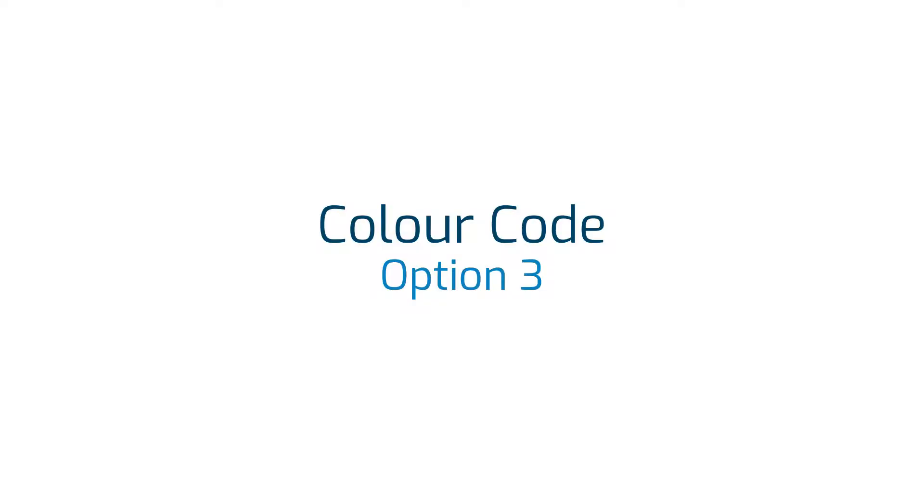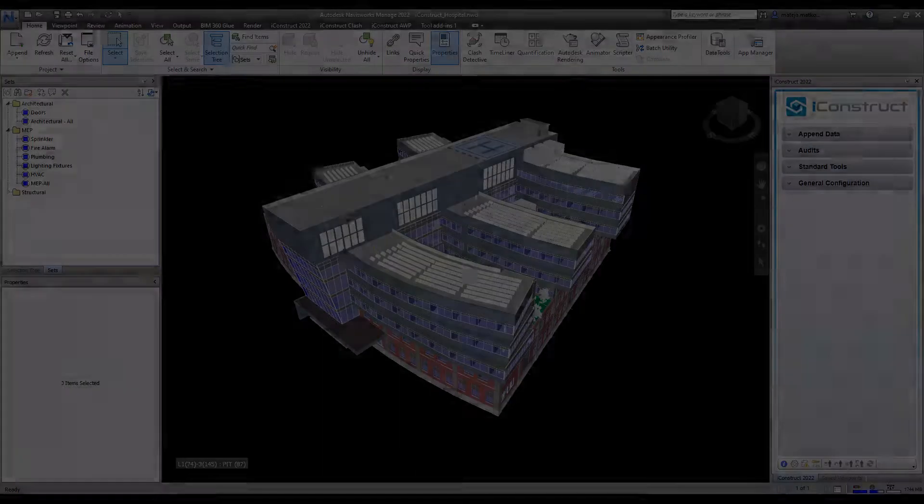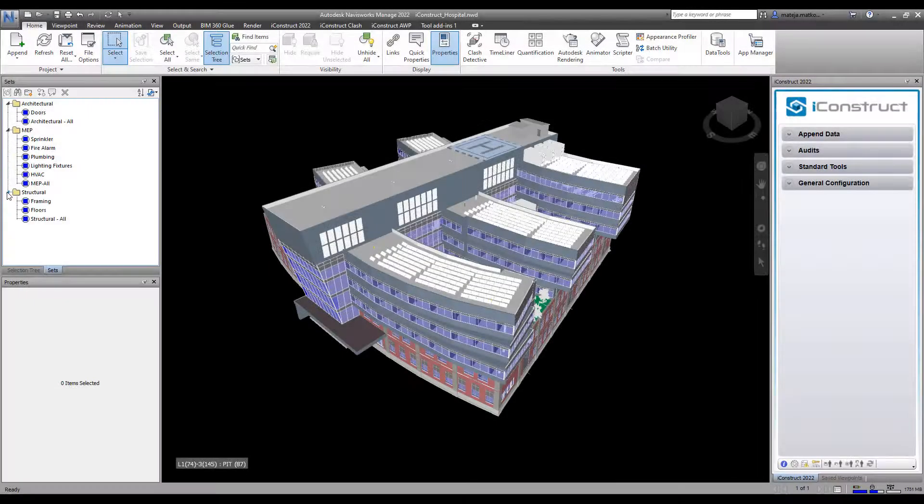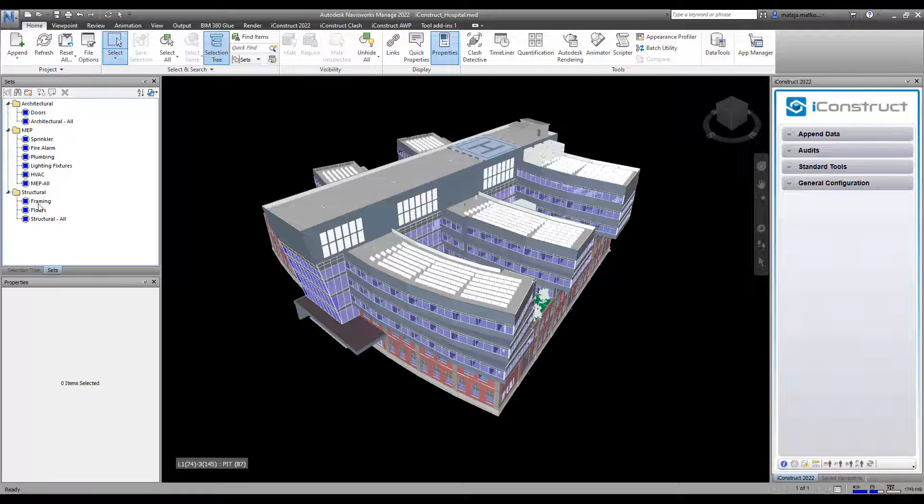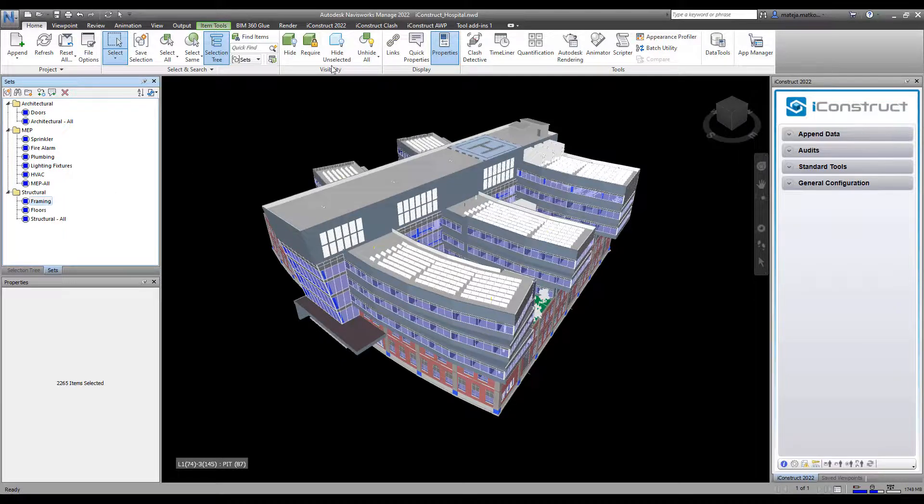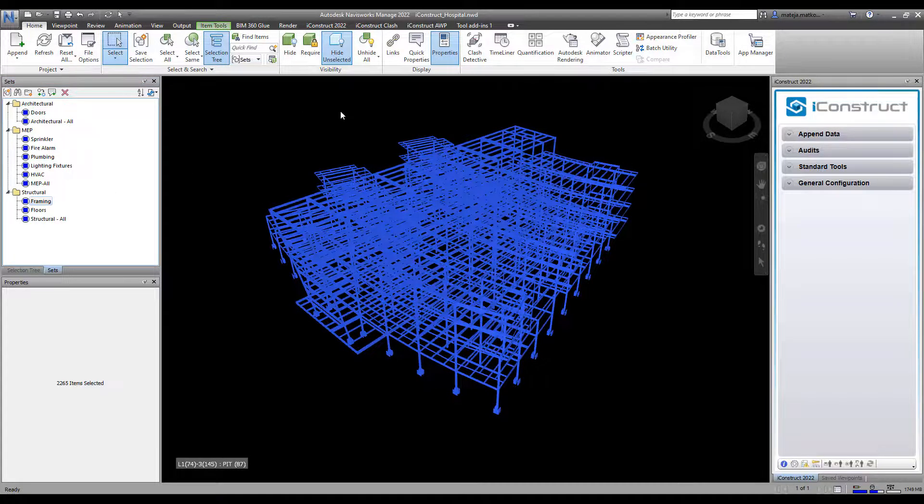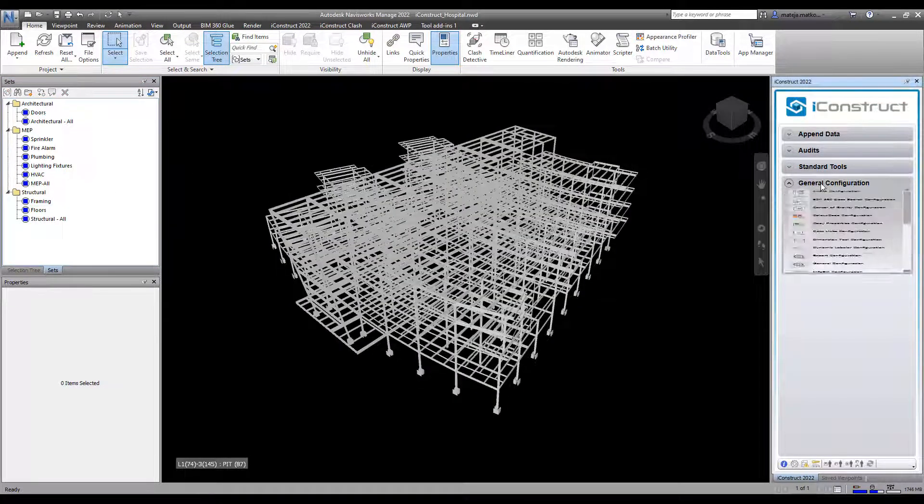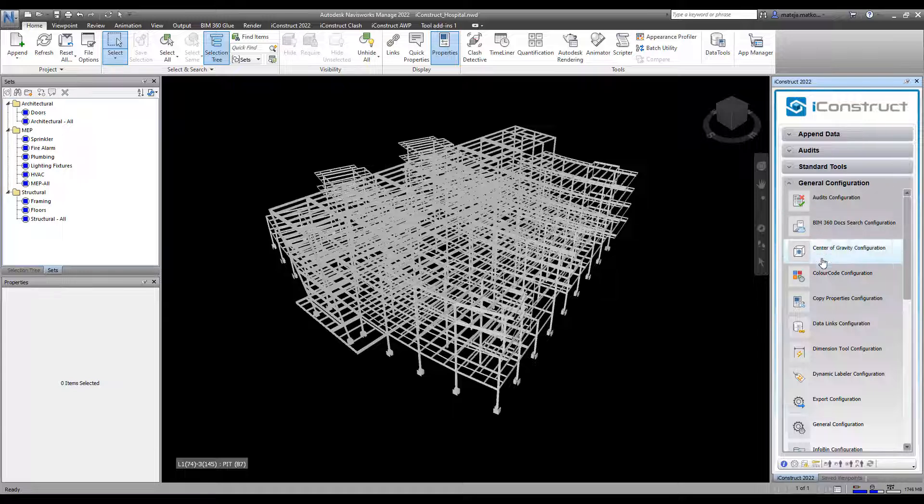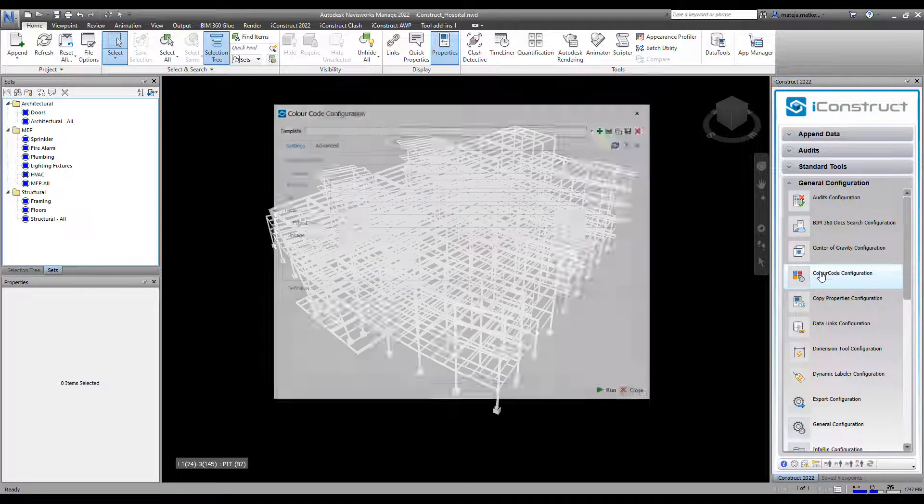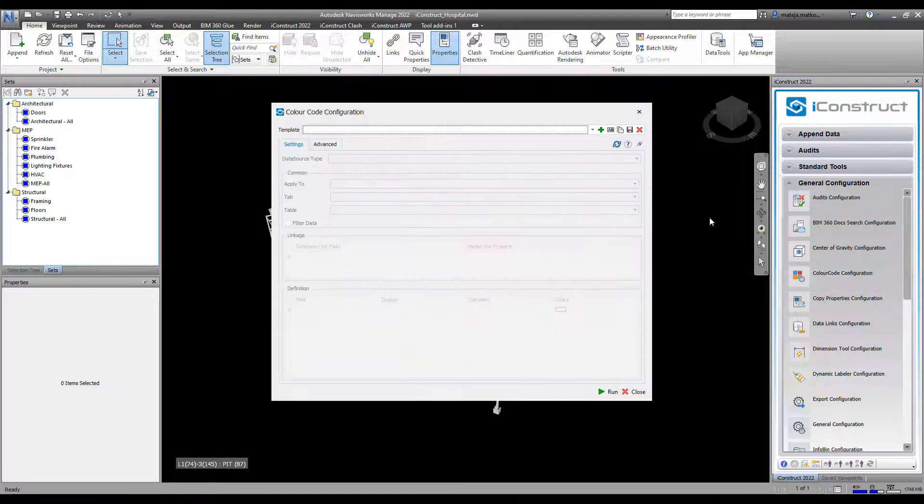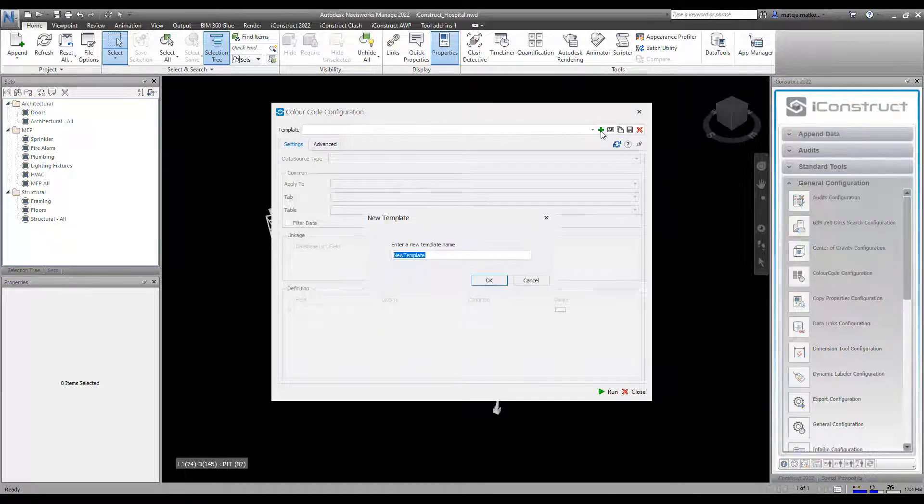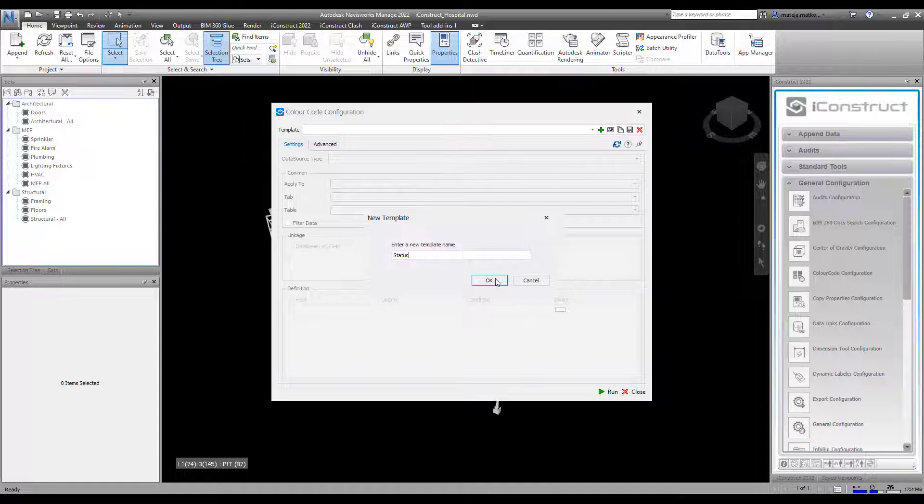The third tool is Color Code. Under General Configuration, select Color Code. Press the plus icon and give your template a name.